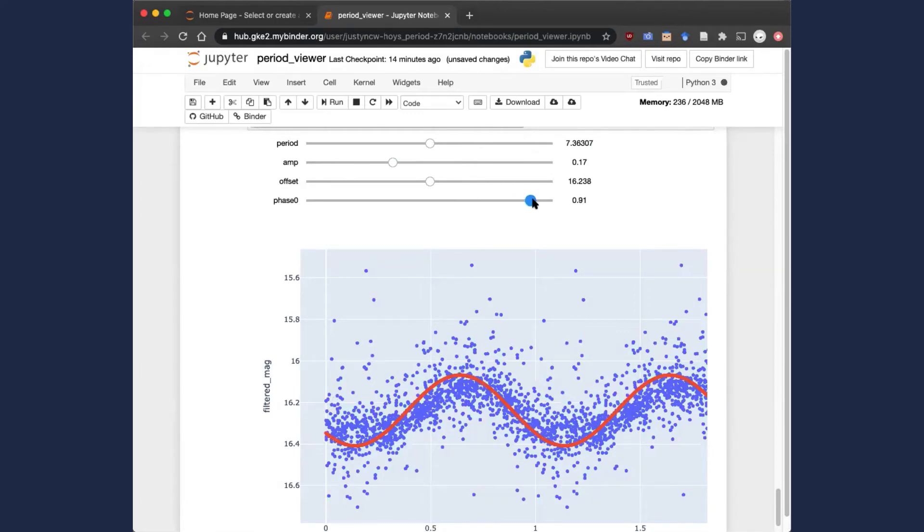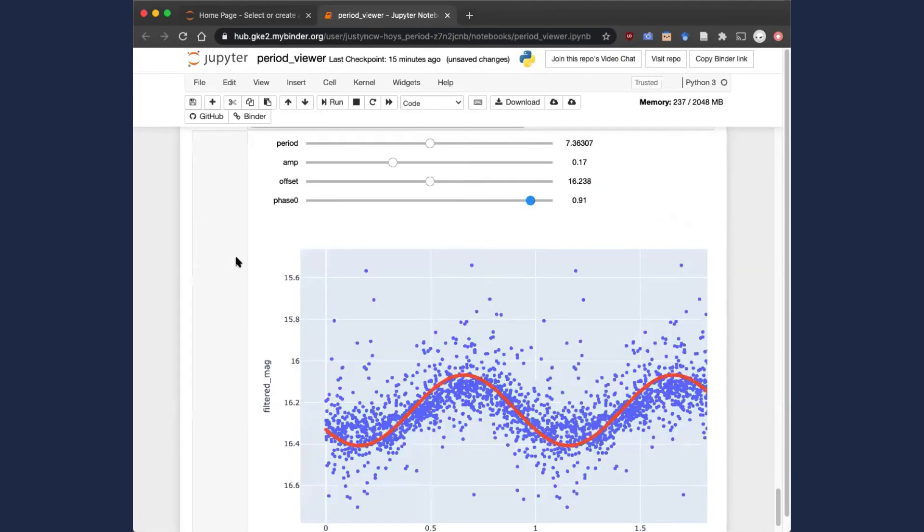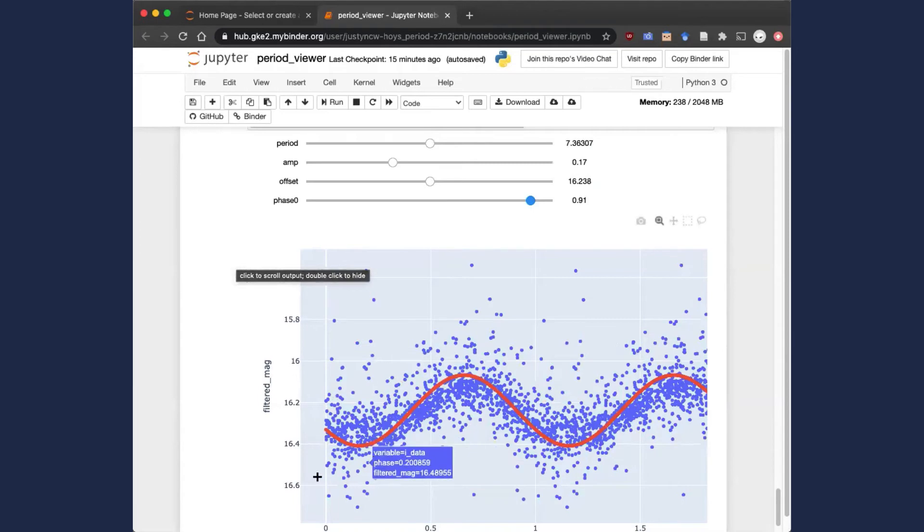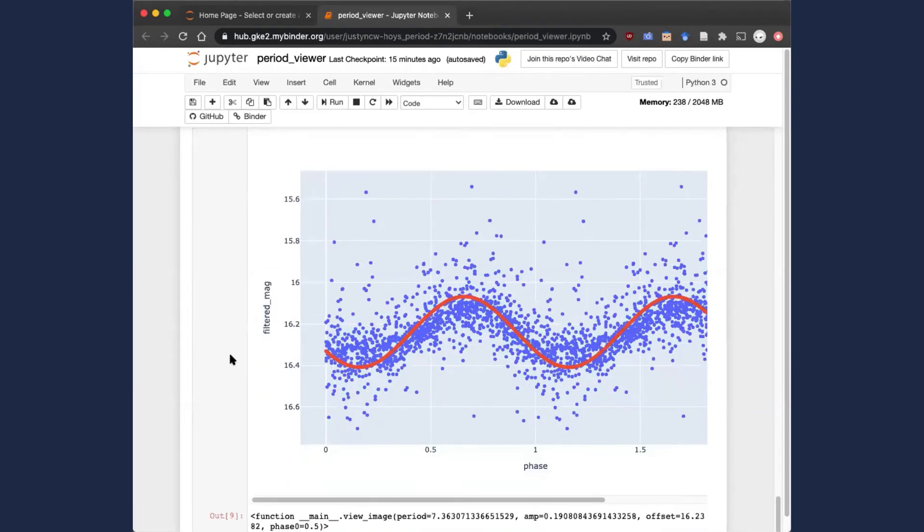You can see with a few clicks, we've ended up with a well fitted sine function to the data. This allows us to both visualize and quantify the periodic feature that we've seen in this light curve data.